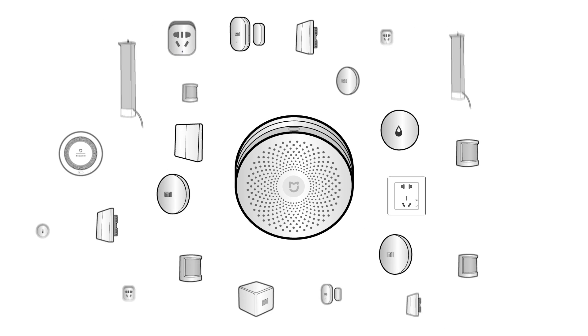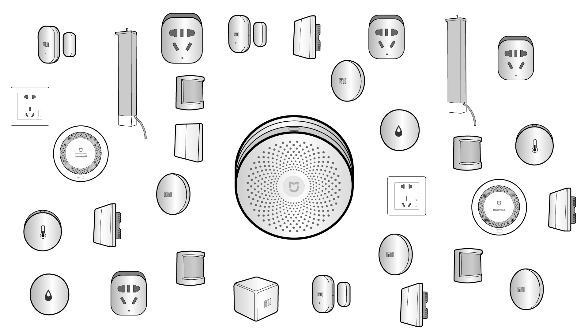You can pair up to 31 devices to a single gateway. This does not include the Wi-Fi enabled devices that are connected to your router.